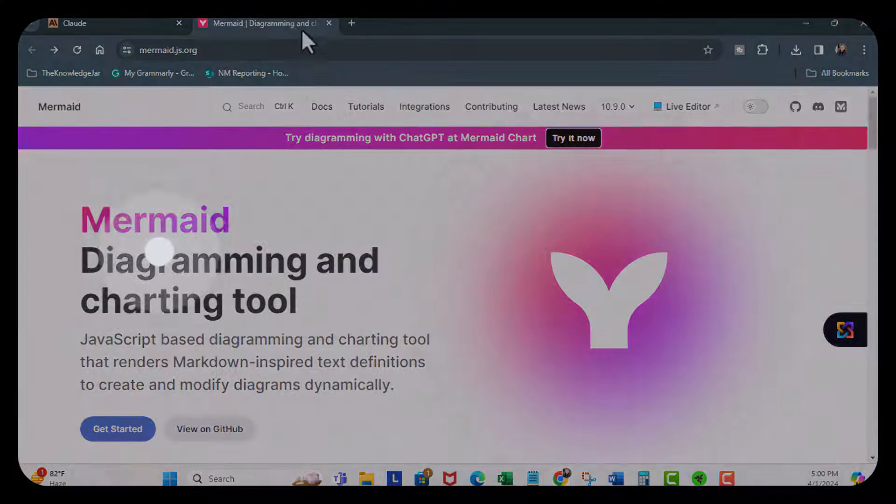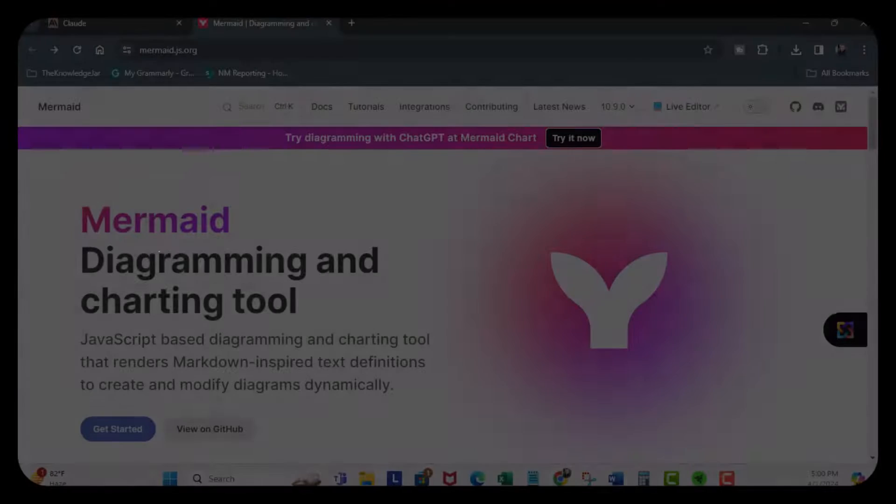Now I'm over here at Mermaid and Mermaid is an AI diagramming and charting tool. This also allows you to sign up for free and monthly plans that is under $7 a month.